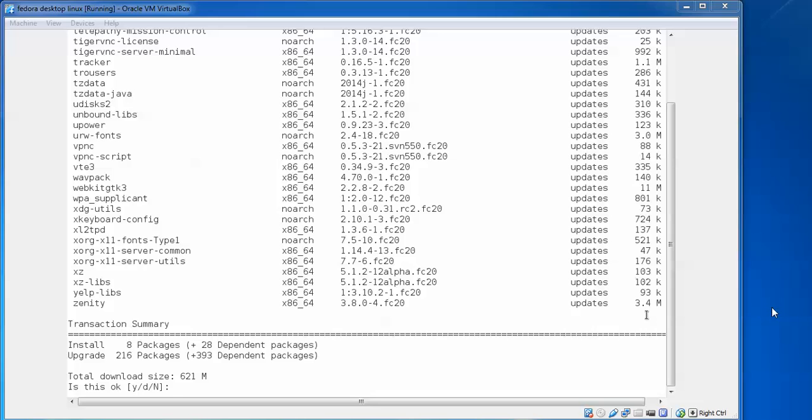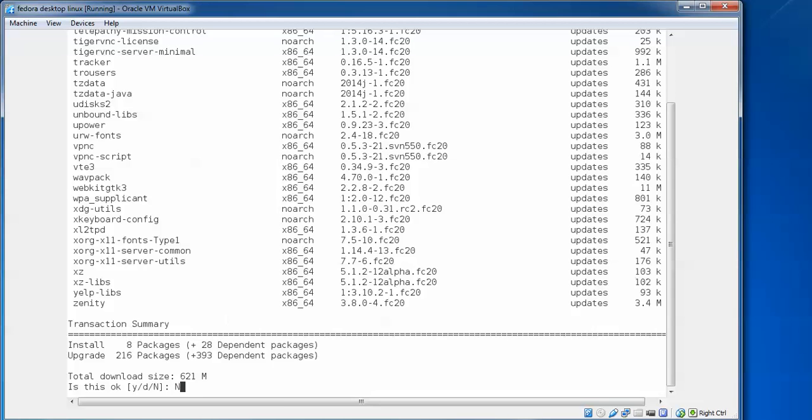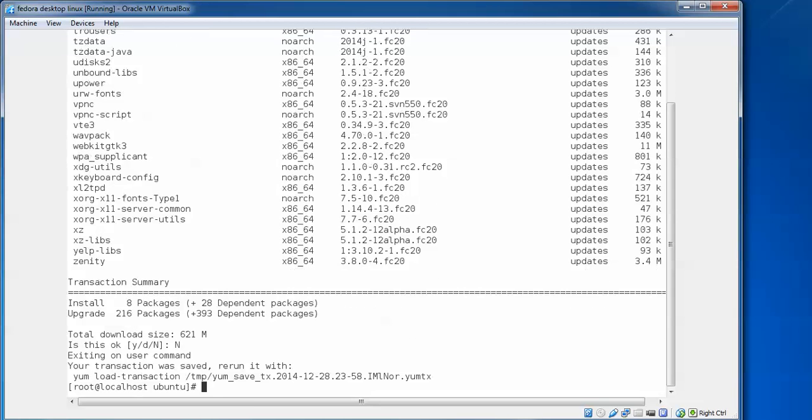You can see on the screen my download shows 621 MB which is going to download. Because of limited internet connection, I am pressing no. If you have a good internet connection, please proceed with yes. I am going to press no and we'll move to the steps for updating Fedora.